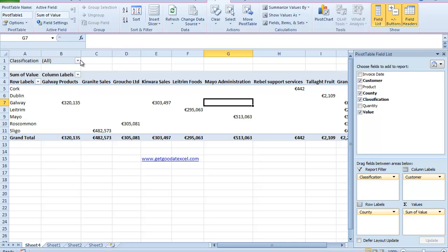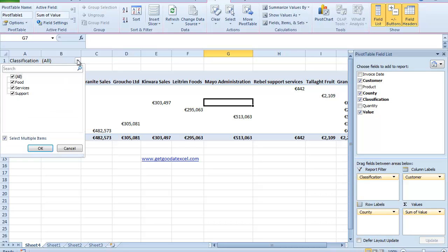And the idea behind this is that if I go up to my classification up here, top left hand side drop down, you see there I have Food, Services and Support. Now let's say for example what I want to do is just create a pivot table for each of those sectors. I could filter it and then save it and then move it on. But Excel actually provides me with another option that allows me to very quickly create those.